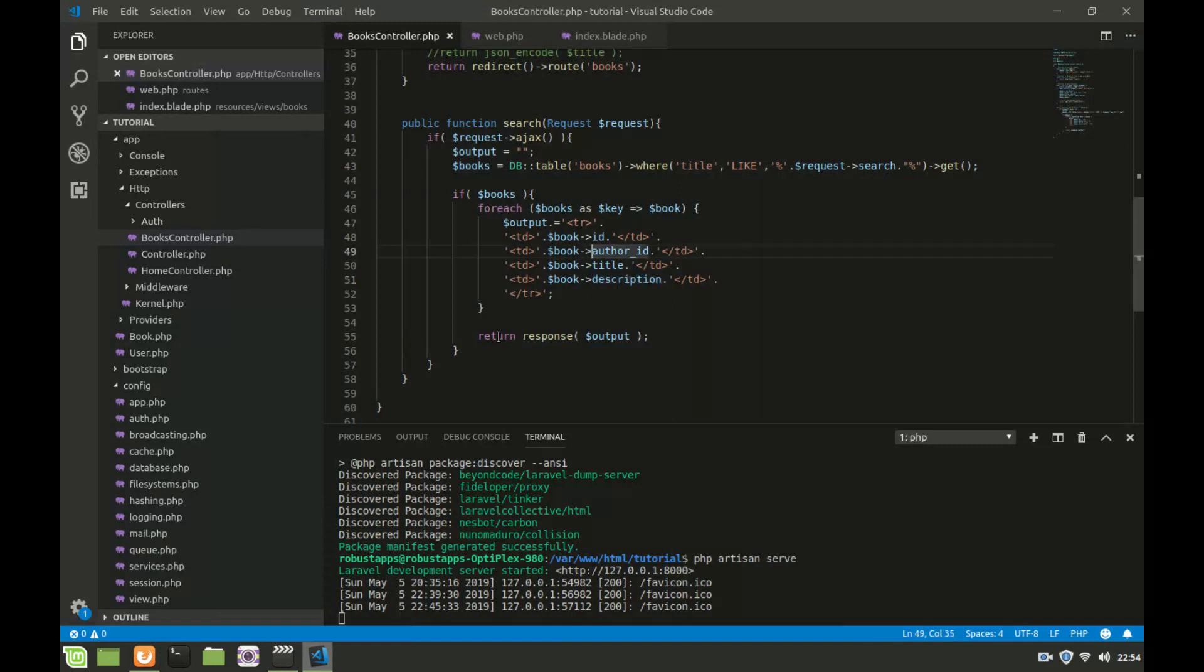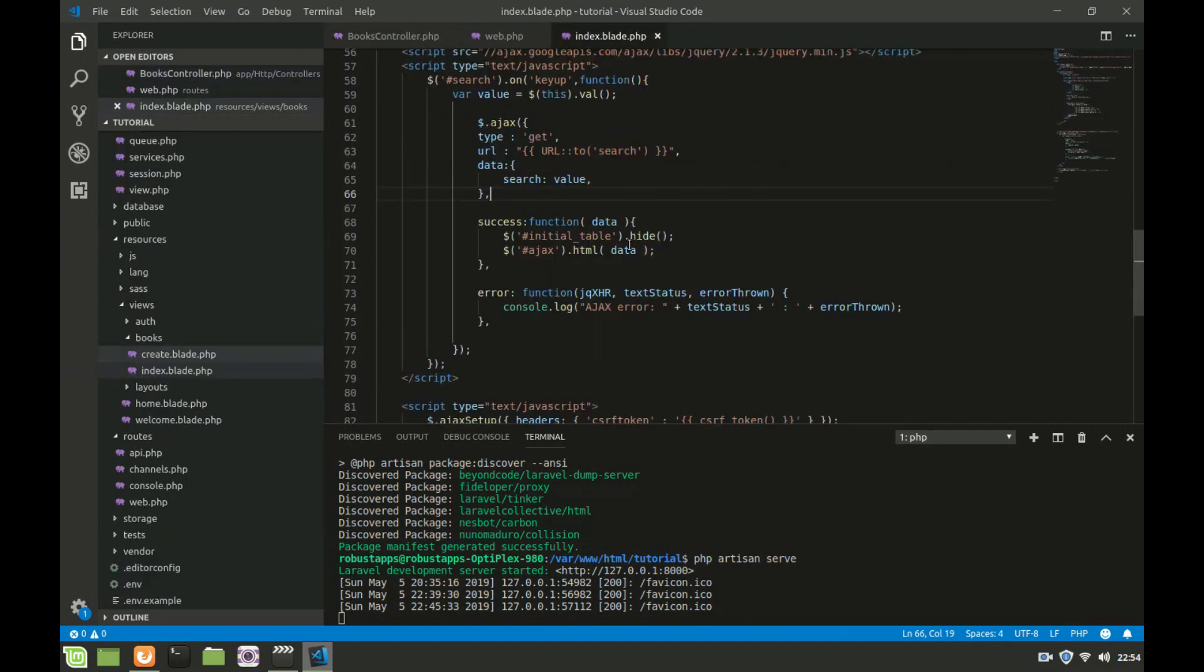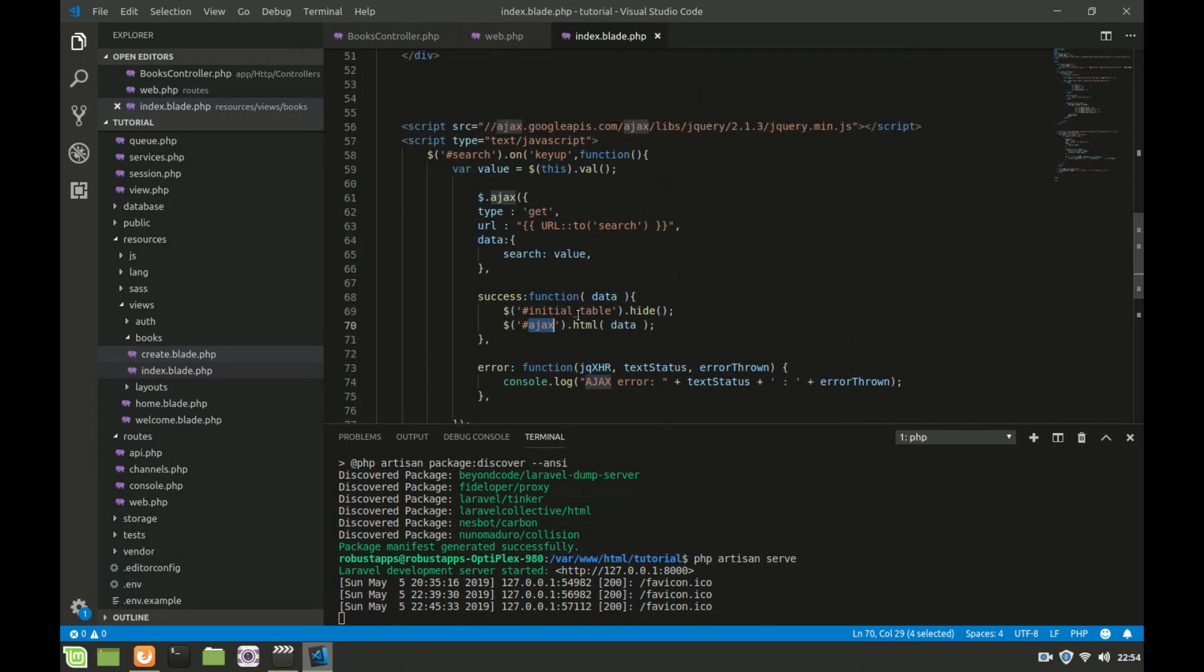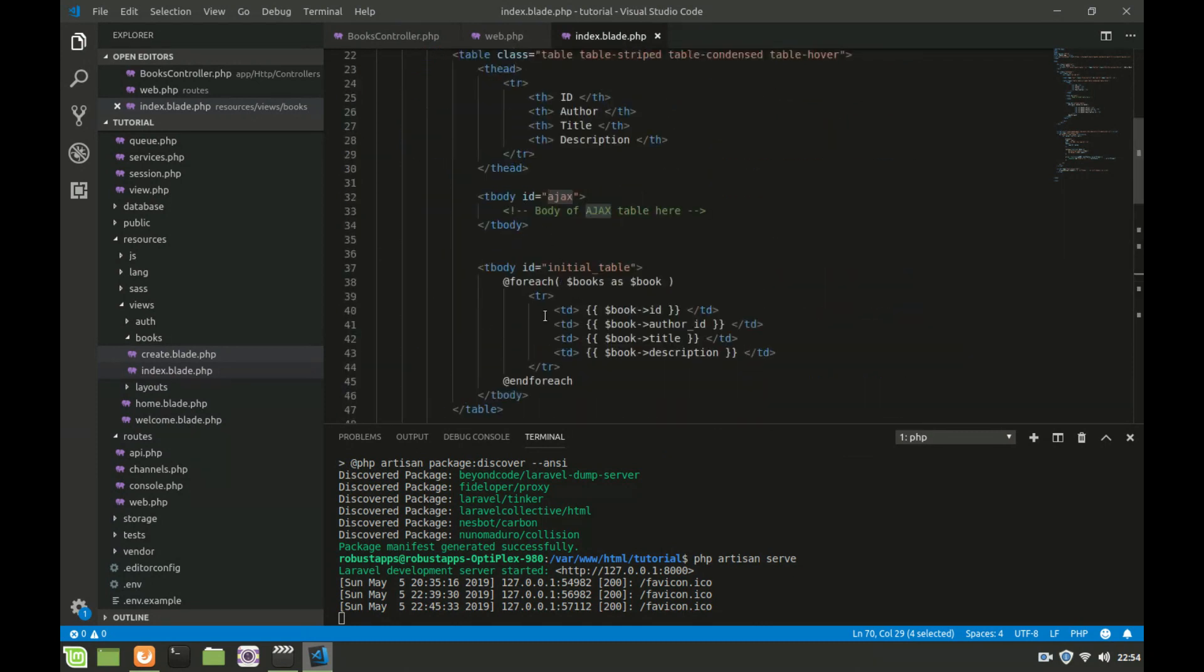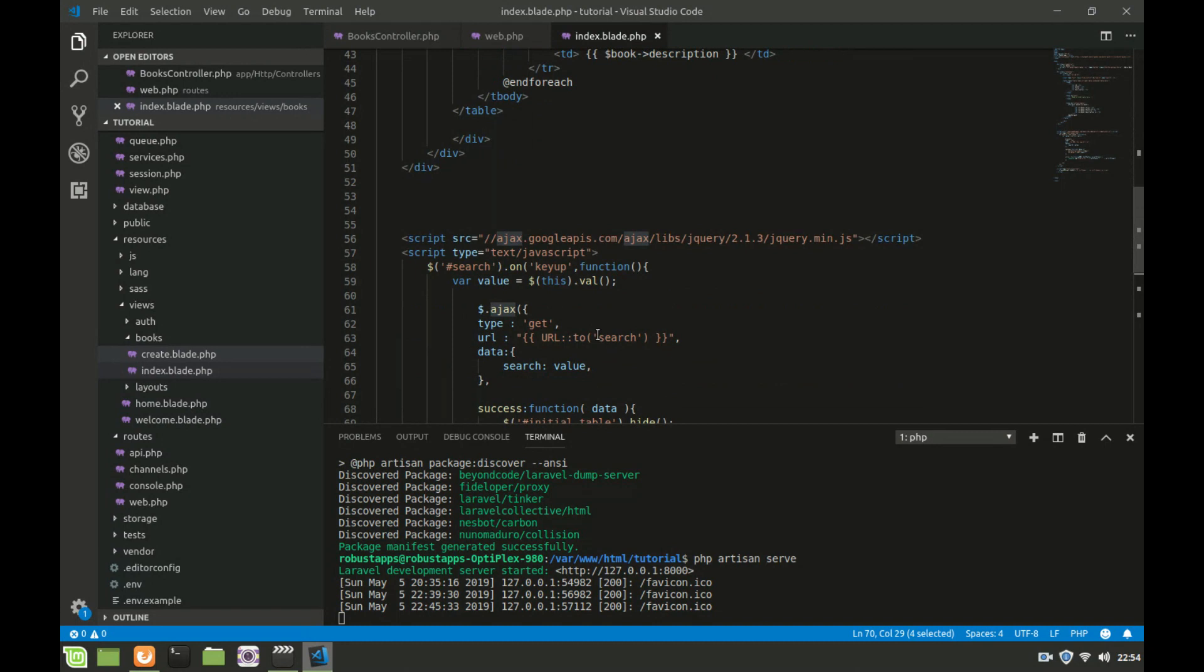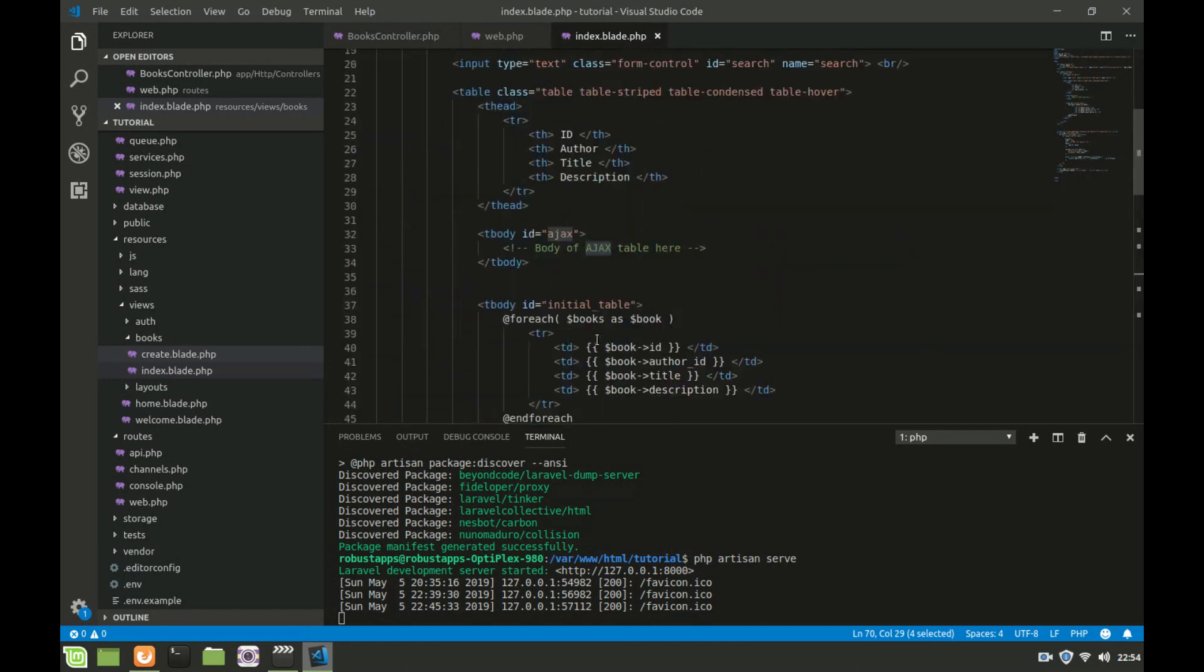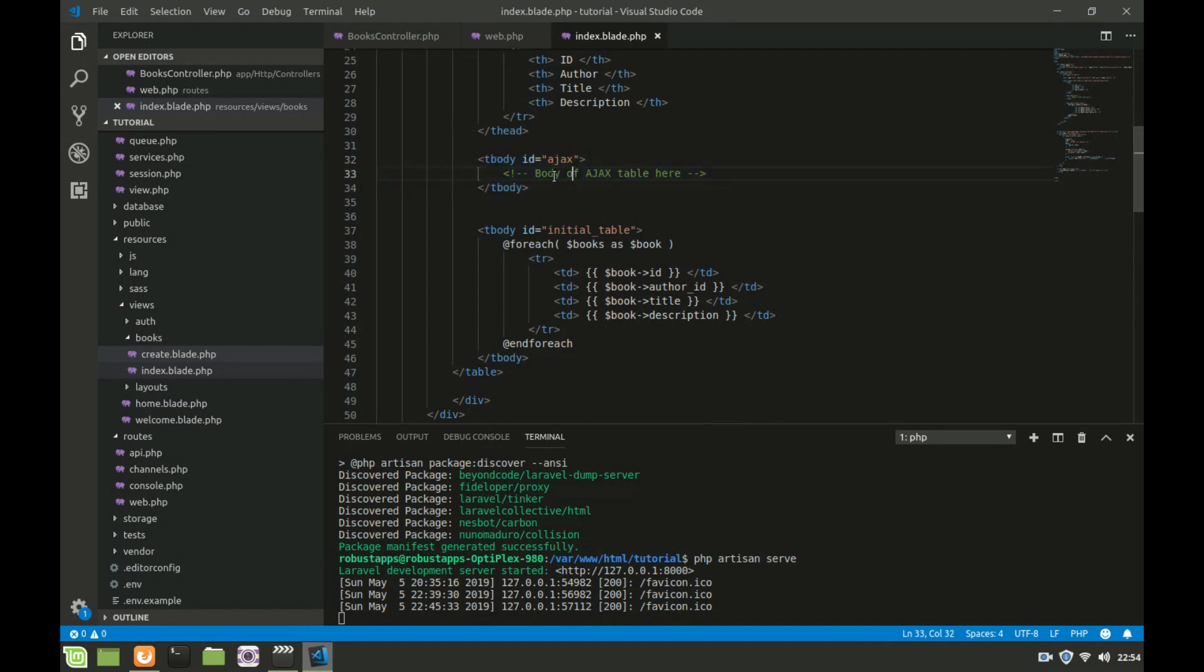Then here I'm going to return a response output. Output is the variable that we have created here. When this output hits the success function, it is set to this data and then this data is set as html of an element called ajax. That is what happens. This one is hidden and then this table body with an ID of ajax is given html values of our table that we created.